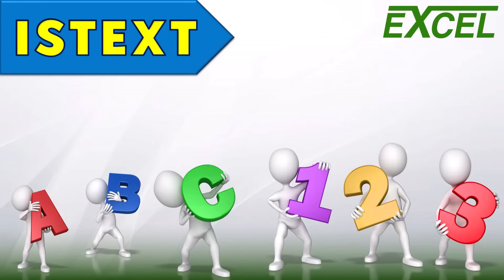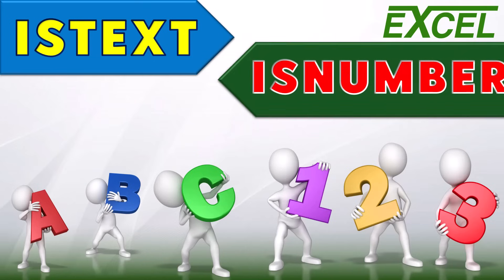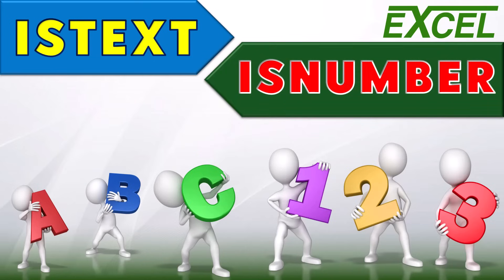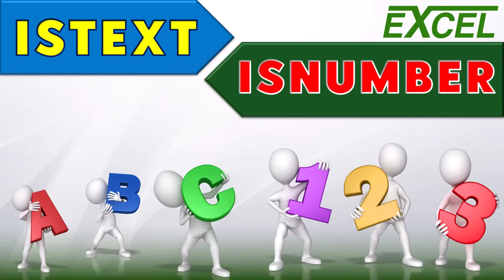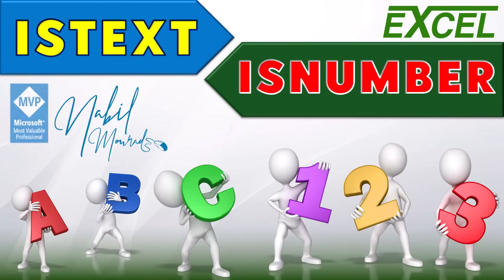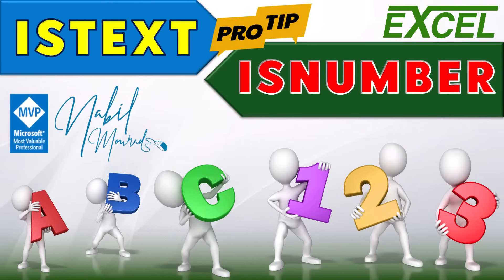ISTEXT is a function that evaluates a value to see if it is text and accordingly returns a true or false. The ISNUMBER function evaluates a value to see if it's a number and returns a true or false. These two functions are among the information group of functions in Excel. I am Nabil Mourad. In this tutorial, I show you a nice tip for each one of these functions. So let's dive in.